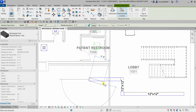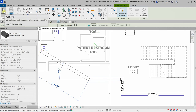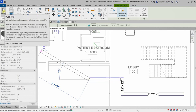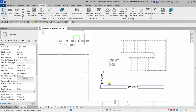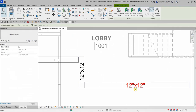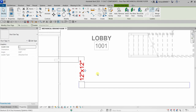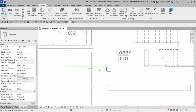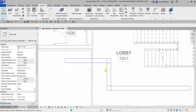To terminate your duct tool, just select Modify or press Escape multiple times. I'll click the tag and delete it since I don't need it. That's your duct tool — that's how you create your duct.